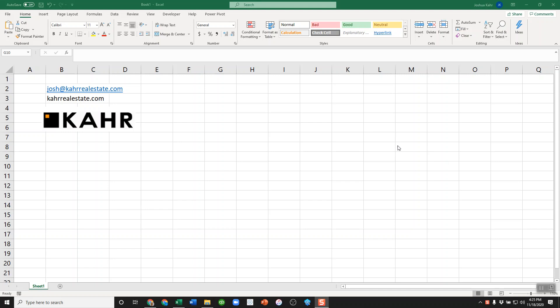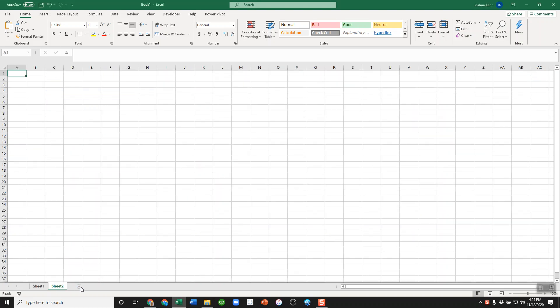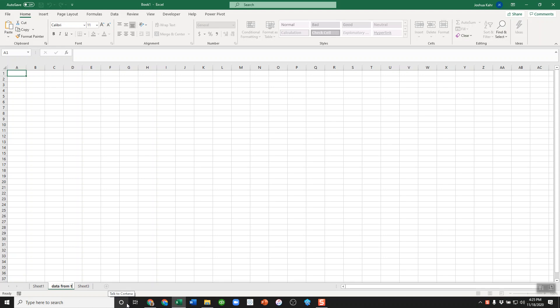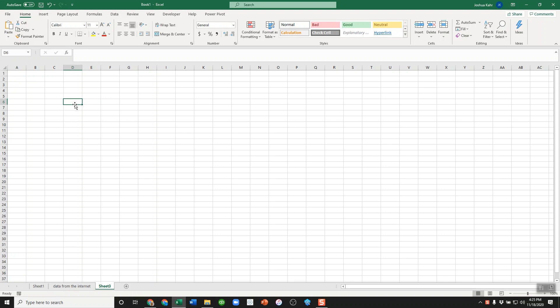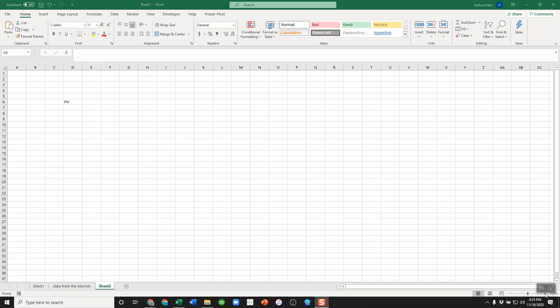So to do this, first off I'm going to build a couple tabs here. I'm going to have a tab where the data will come into, and I'll call this 'data from the internet.' And then I'm going to build a very simple loan calc. Okay, I'm borrowing—just zoom in a little here.